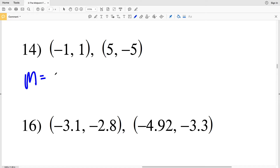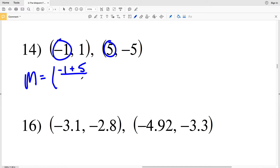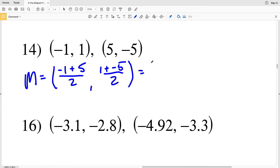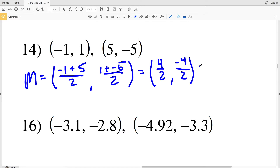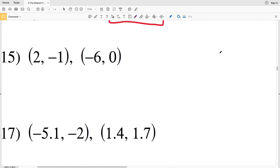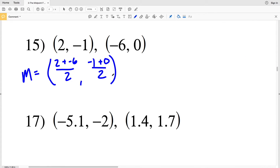For number 14, the x-coordinates: (−1 + 5) / 2, and the y-coordinates: (1 + (−5)) / 2. −1 + 5 = 4, divided by 2 = 2. 1 + (−5) = −4, divided by 2 = −2. The solution for number 14 is (2, −2).